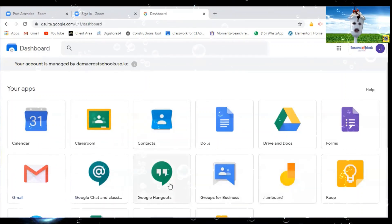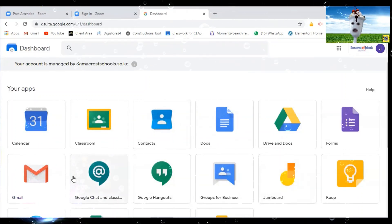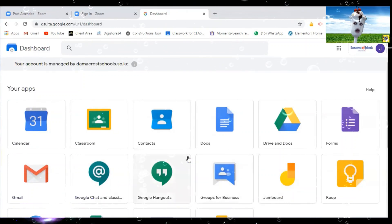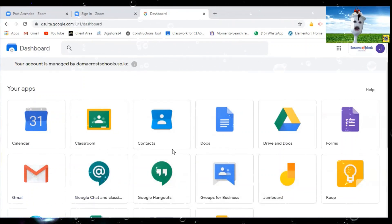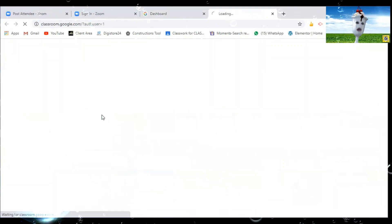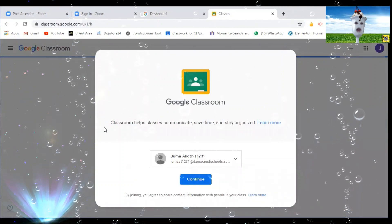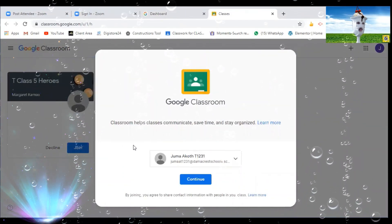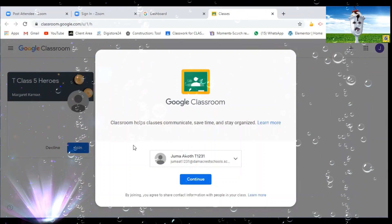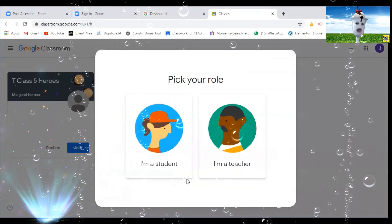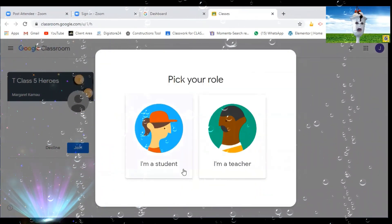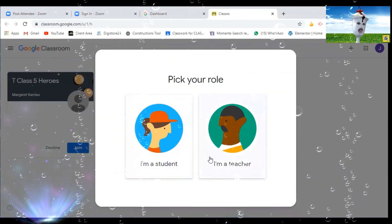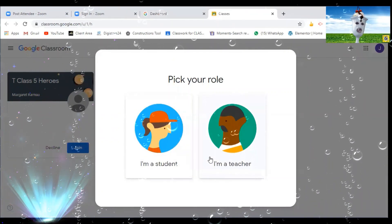So click on classroom. Once you click on classroom it will take you to this page where you have now to continue and then you have to pick your role. Am I a student or teacher? You are signing on behalf of the student not the teacher, so you say I'm a student.